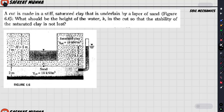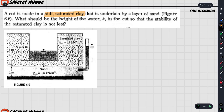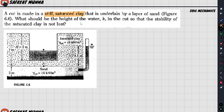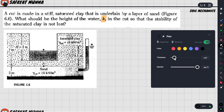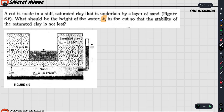The next method involves a stiff saturated clay. What should be the height of water? This method is made in the same way — the clay is underlain by a layer of sand. What should be the height of water that causes instability?